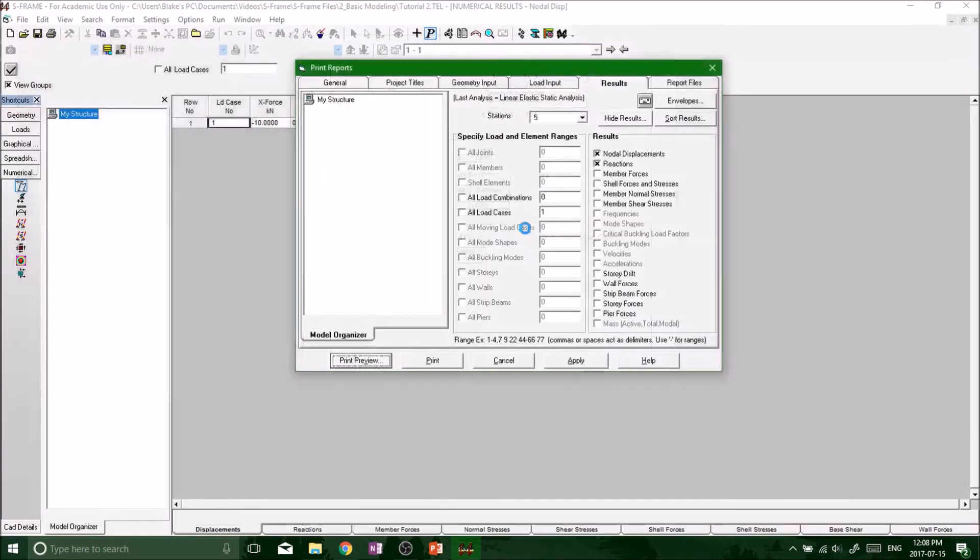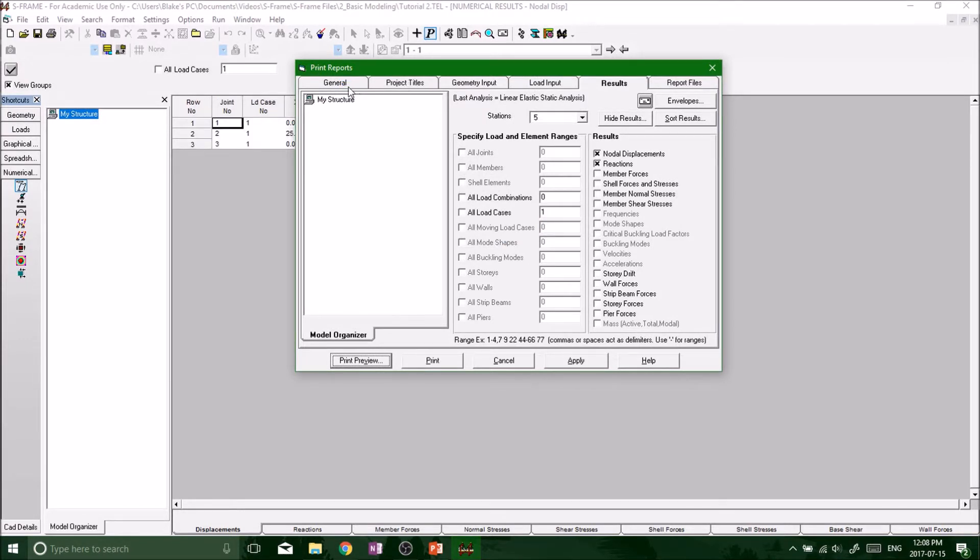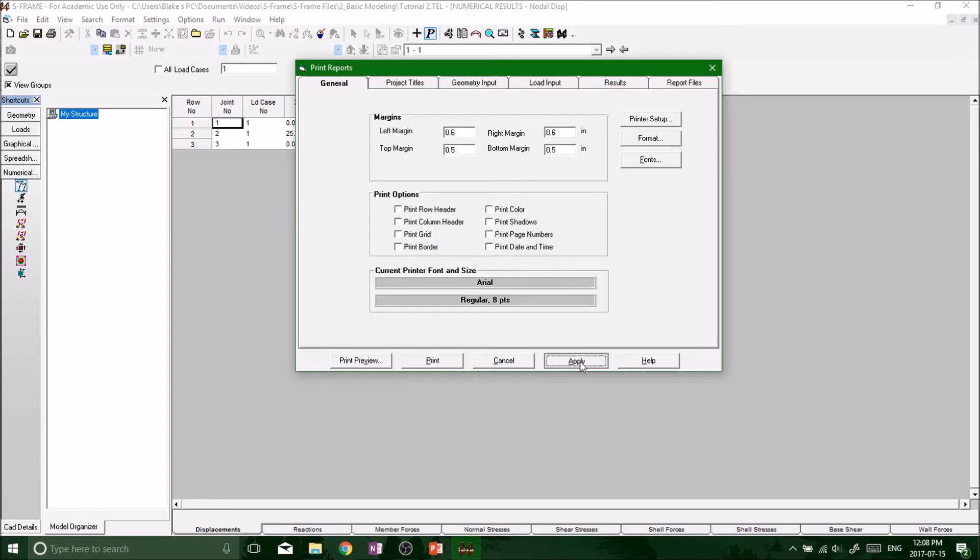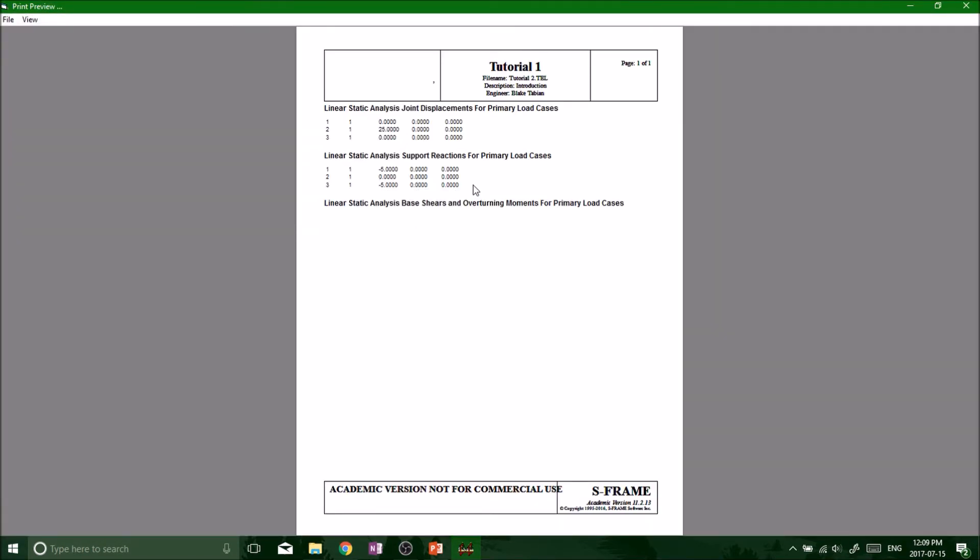Now what would that look like if we didn't have these selected? Let's just see what it looks like. That looks like crap. I mean, you don't want to hand this in. It doesn't show you what anything means and it doesn't separate your grids.